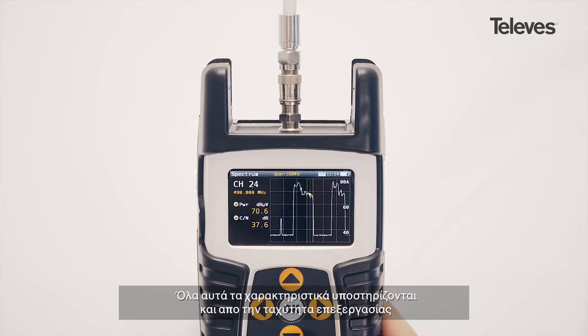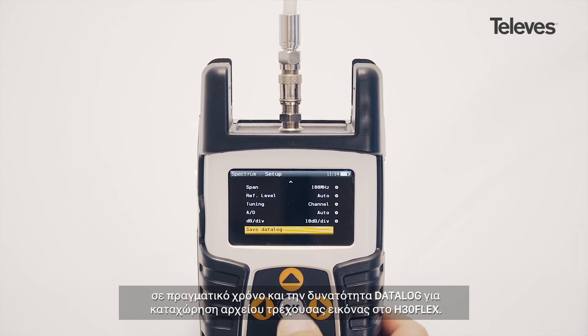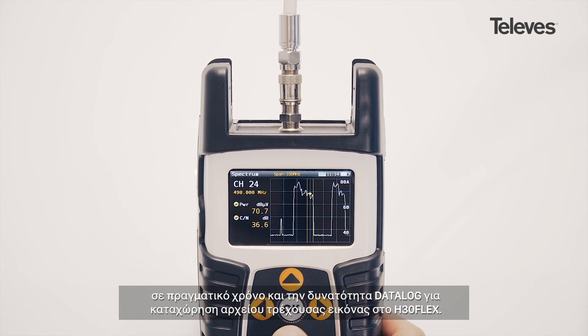All these features are reinforced with the speed of real-time processing capabilities and the ability to capture a data log of the currently displayed image.